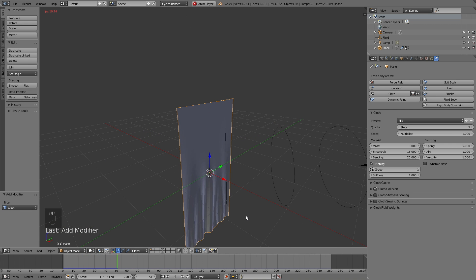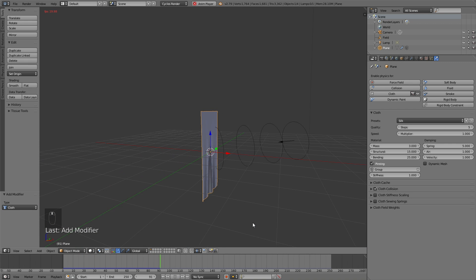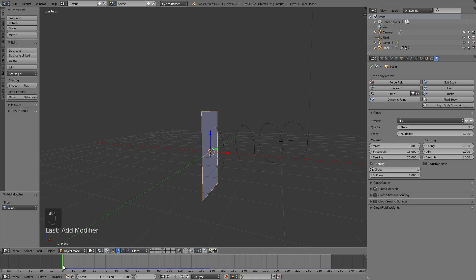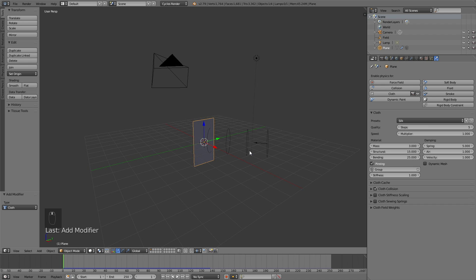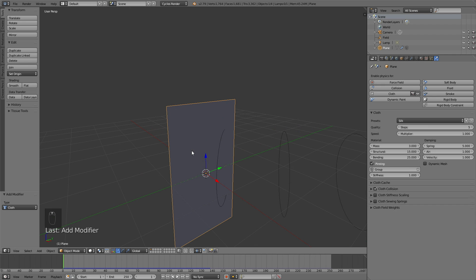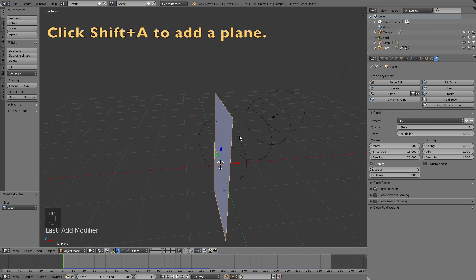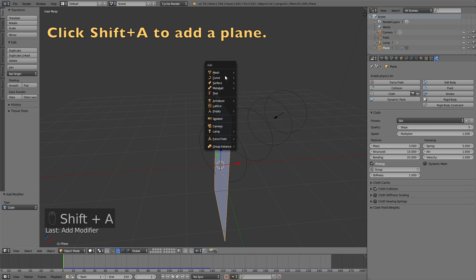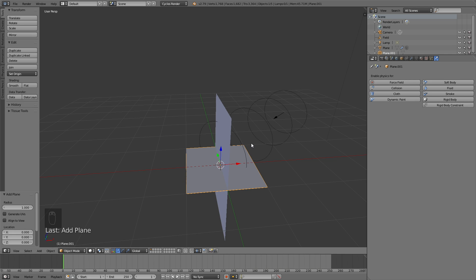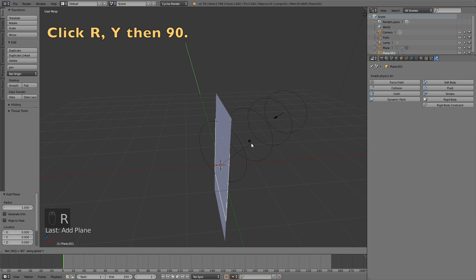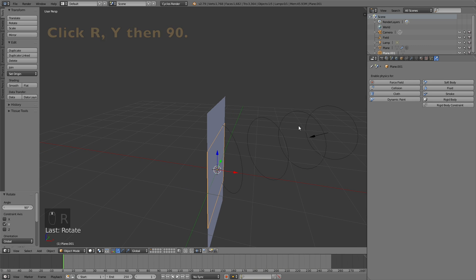If you click Play now, you will see that we have the simple banner animation. Before I add the banner design, I'm going to add a wall in the background as well as something to hold the banner. To add a new plane, click Shift A, and then click R, Y, then 90 to rotate it 90 degrees on the Y axis.